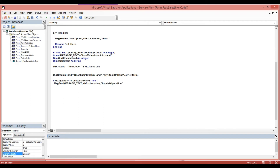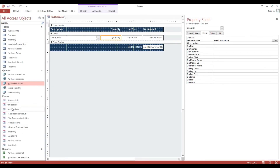If the quantity is more than our current stock in hand, the message box will show. However, if we enter less than or not more than our current stock, we put an Else here. Now it will execute — if we put a quantity which is less than the current stock in hand, it will automatically deduct that quantity from our inventory.